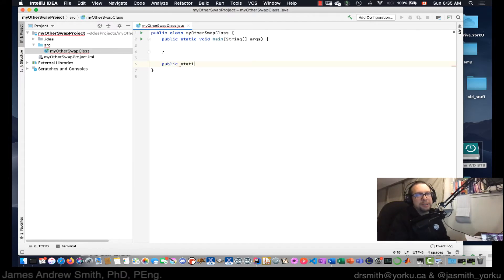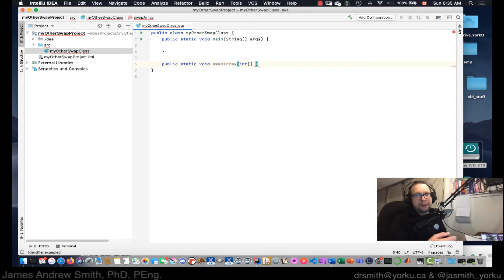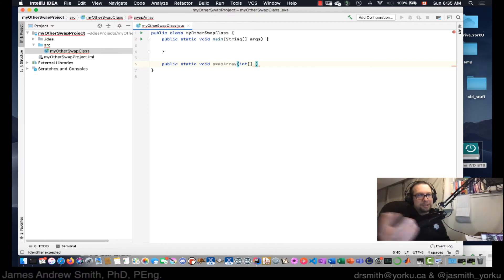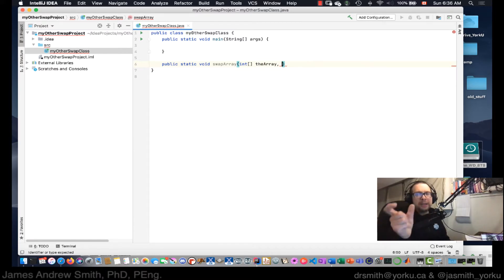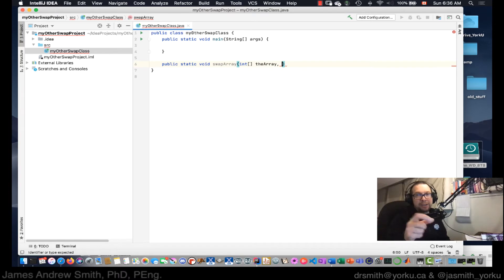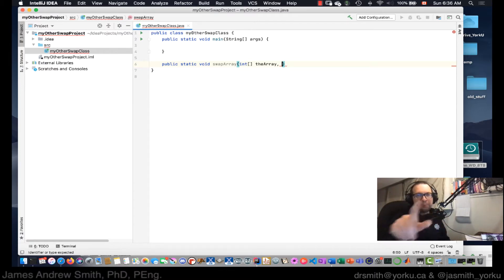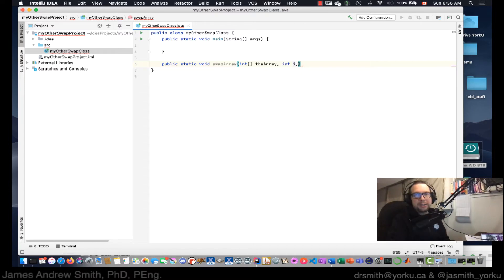I'm going to call it public static void swap array, and I'm going to feed into swap array a variable, or a reference to a variable that is of type integer, and it's an array. And I need to be able to swap two elements in an array. So the first parameter I'm going to pass in is the location within the array of the first thing I want to swap, and then the third parameter is going to be the other element that I want to swap.